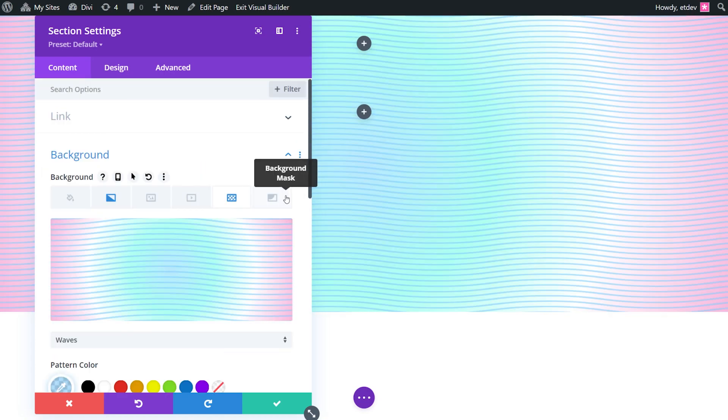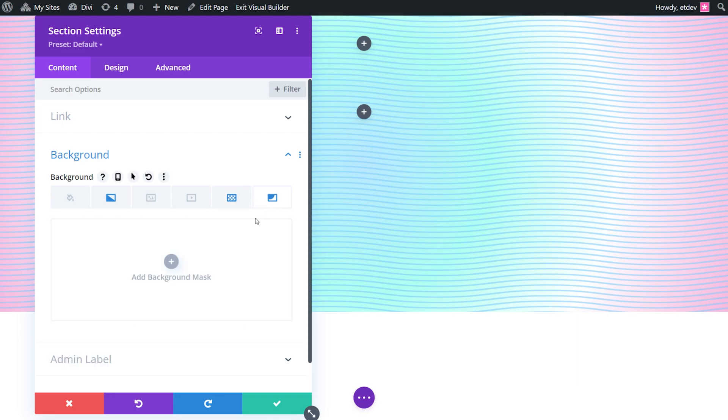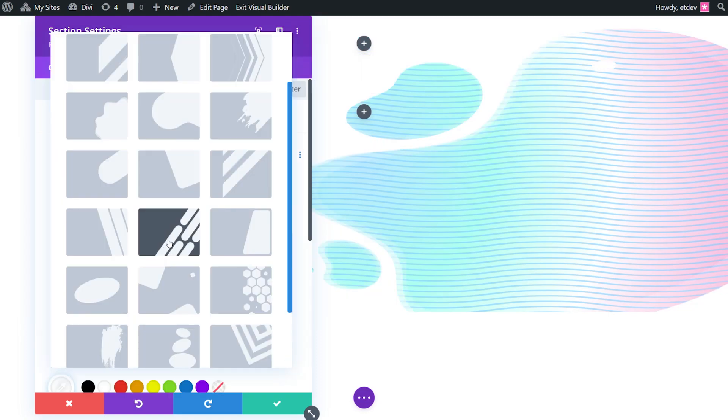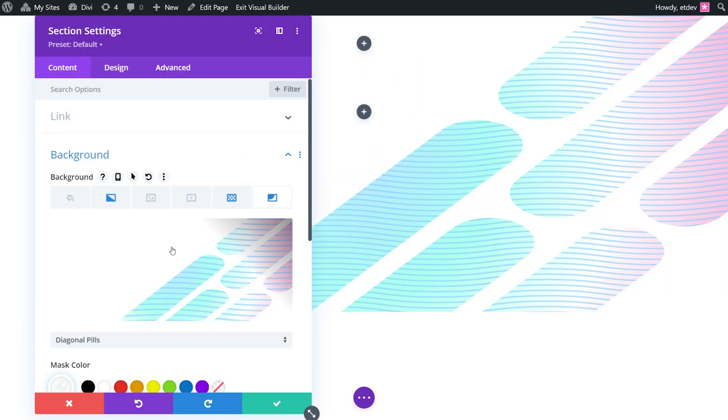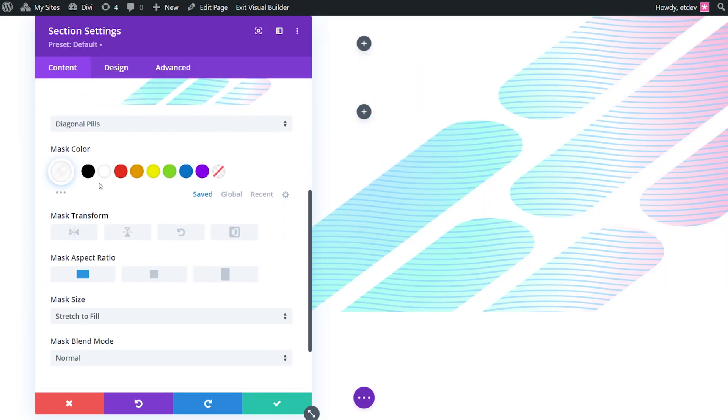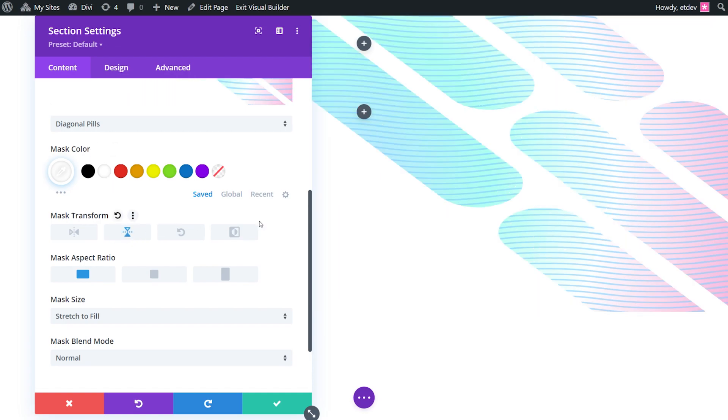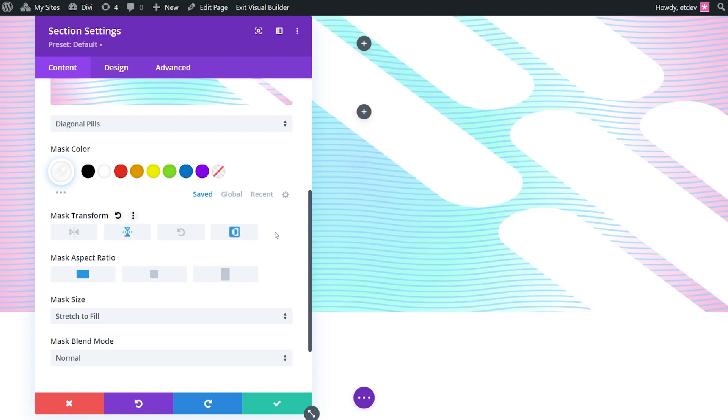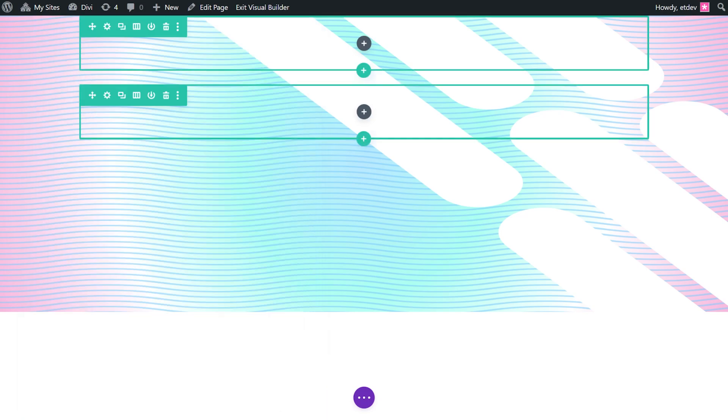Back here at the top we're going to add our mask. We're going to select diagonal pills, scroll down. The mask color will be white. We're going to do a vertical flip and invert. Mask size is going to be stretched to fill and let's save our changes.